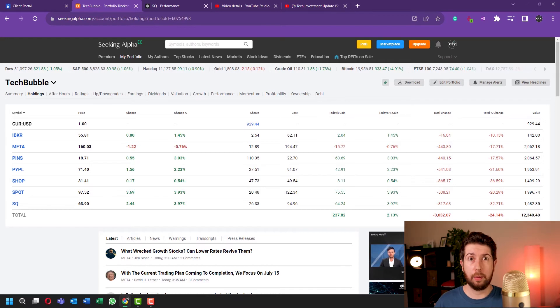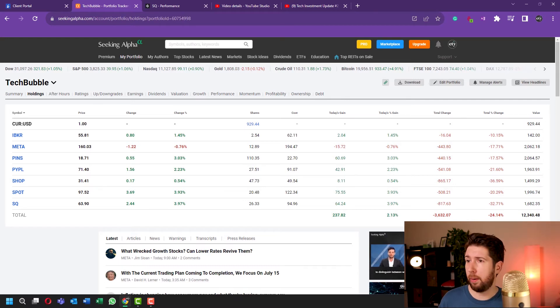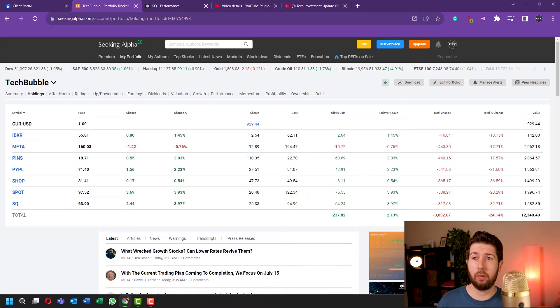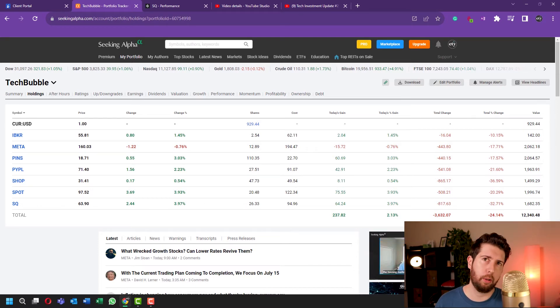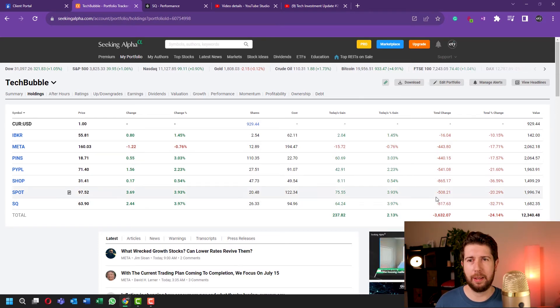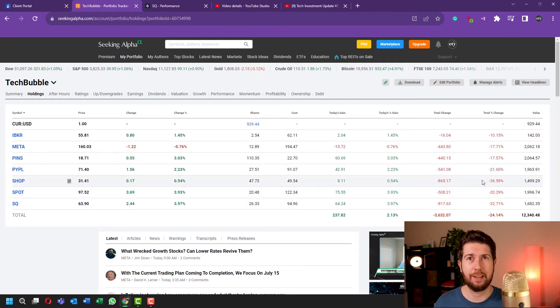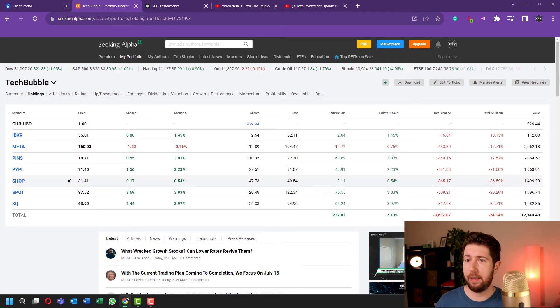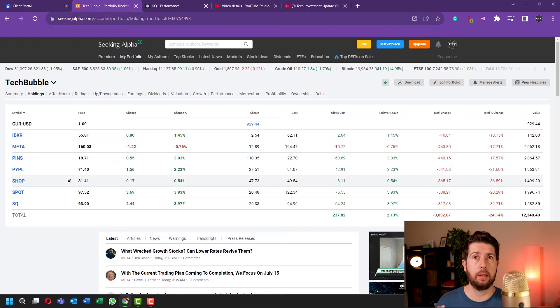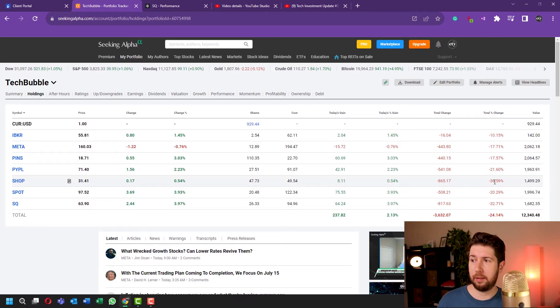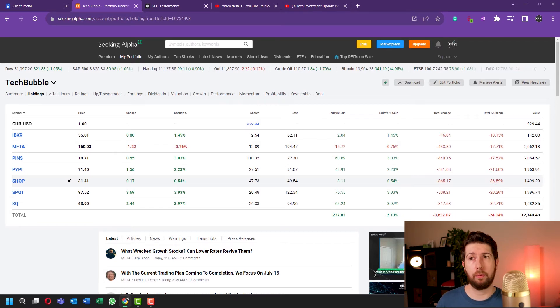For example, in my portfolio Shopify is down only 36%. I mean, 'only' is a big number - I'm not happy about that, I'm not saying that it's good. But compared to the 64% of the stock performance from day one of my investment, it's for sure better.